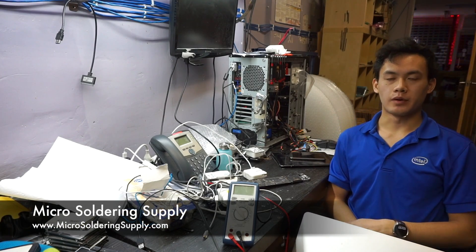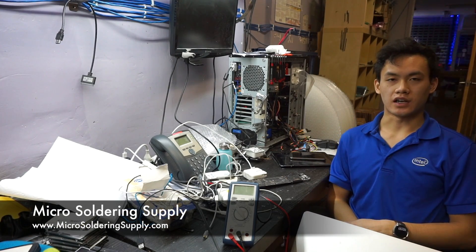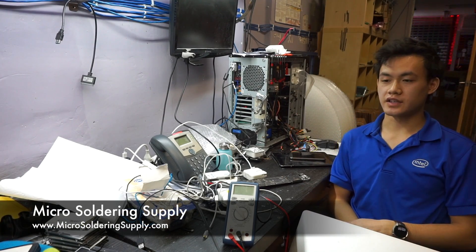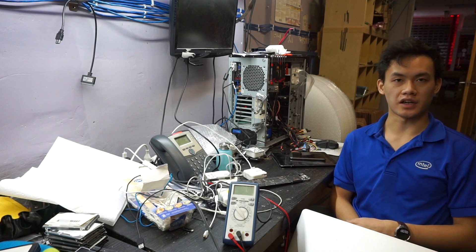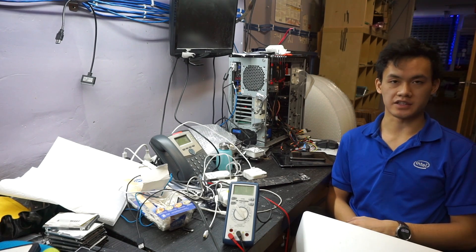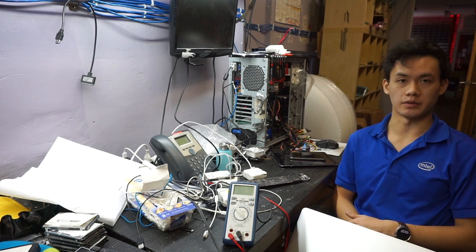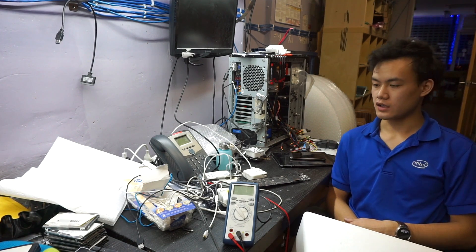Hey guys, this is Jason from MicrosoldingSupply.com and today I want to start a video series called Understanding Electronics and Schematics for the Purpose of Repair.